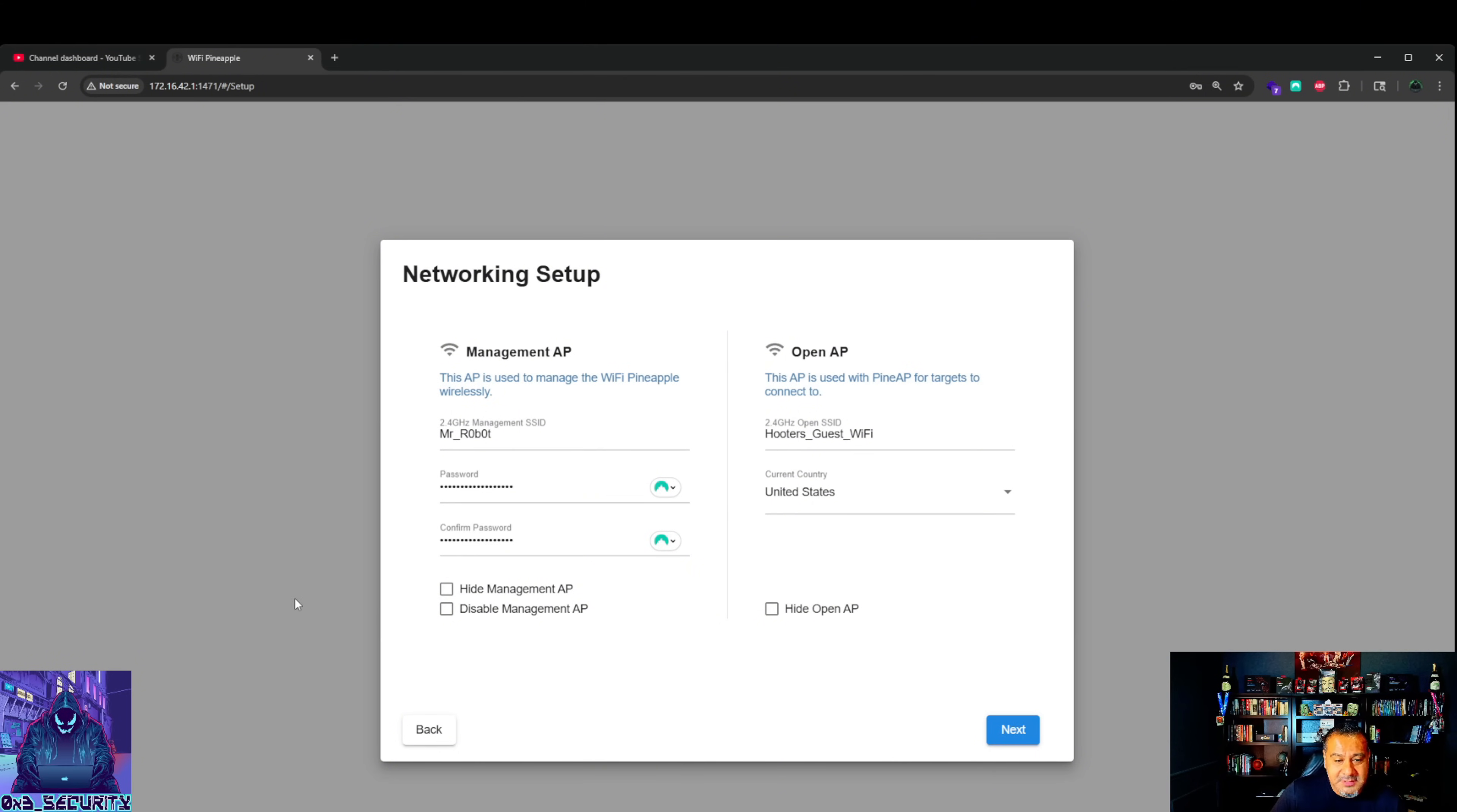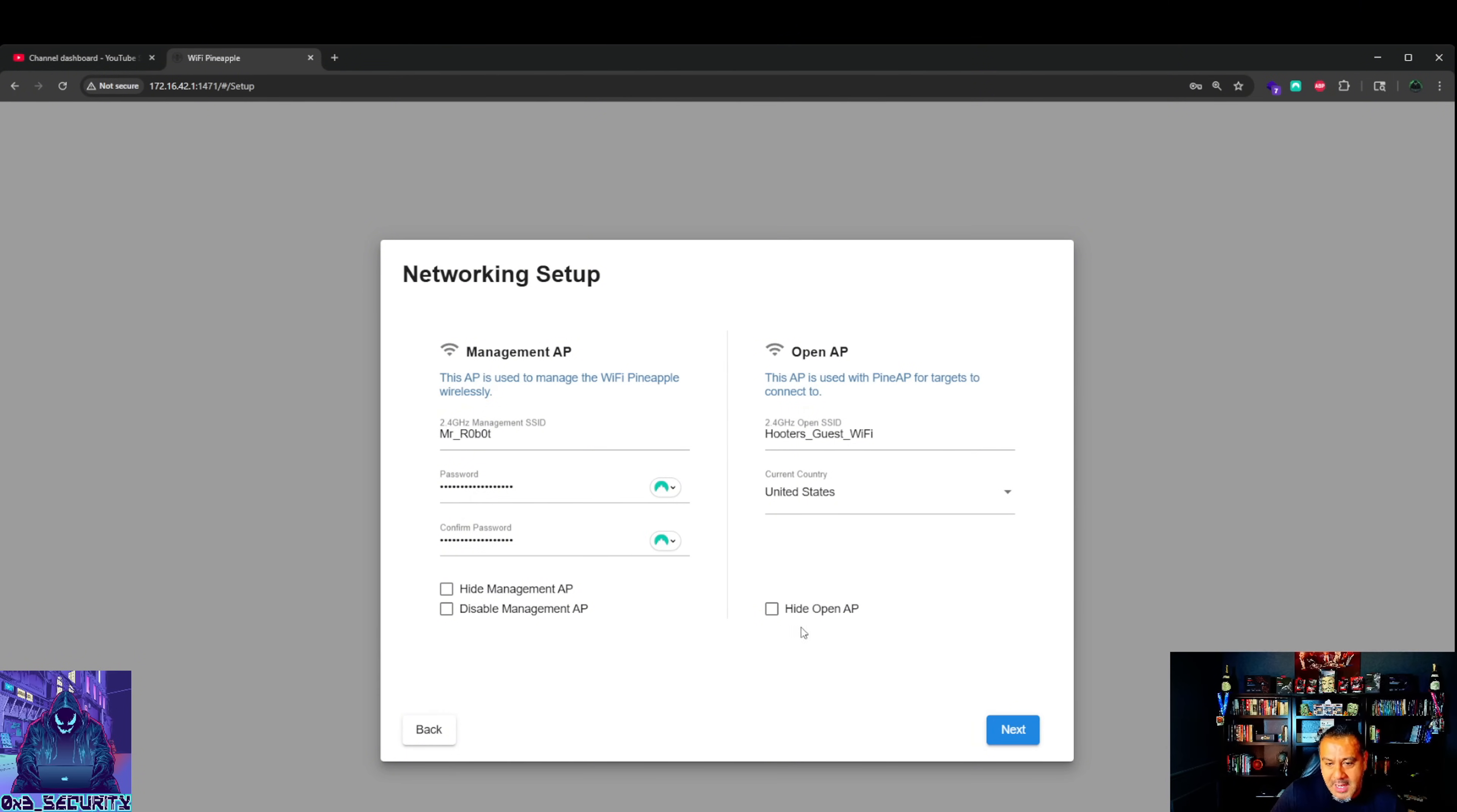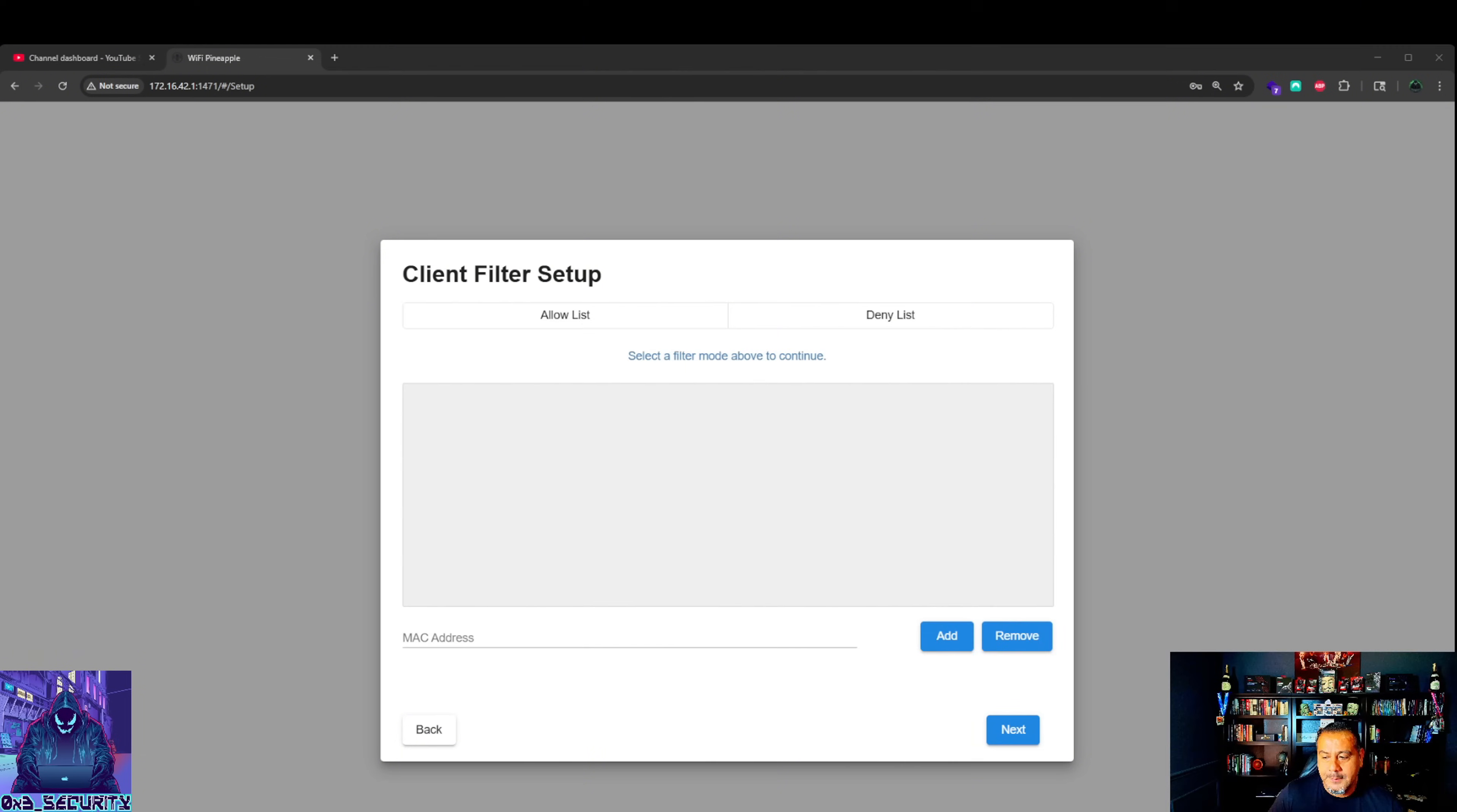We got those up and running. You could hide management AP, disable management AP. If you disable this you're going to have to be hardwired through the USB-C itself. Hide open AP - you could hide this until you get to your location where you want your targets to connect to it. Let's hit next. The management passwords do not match. One second. There we go, we got it.